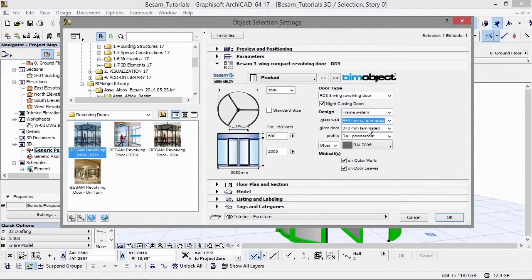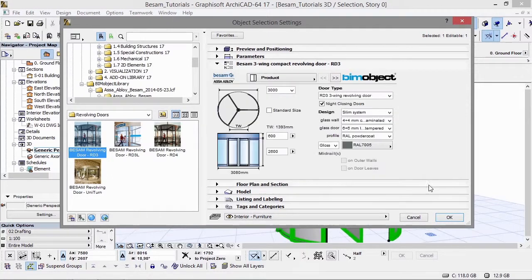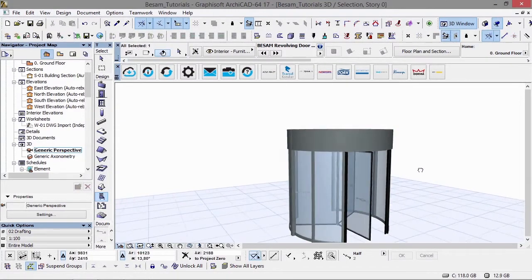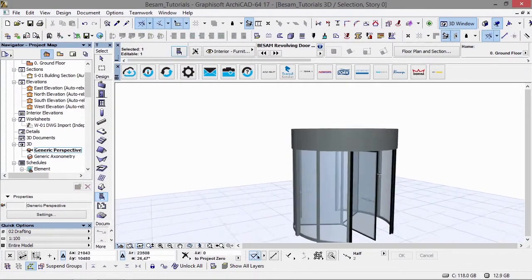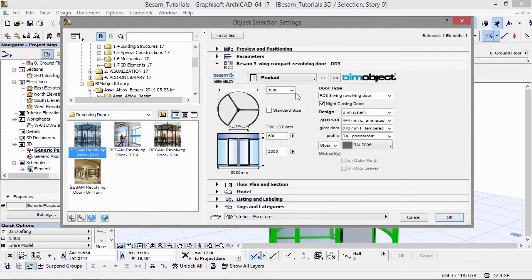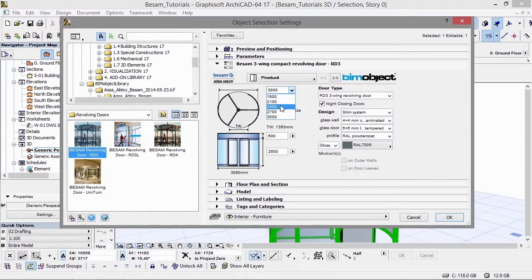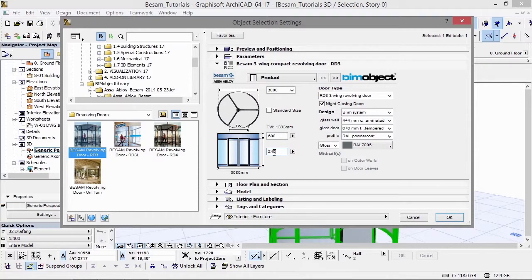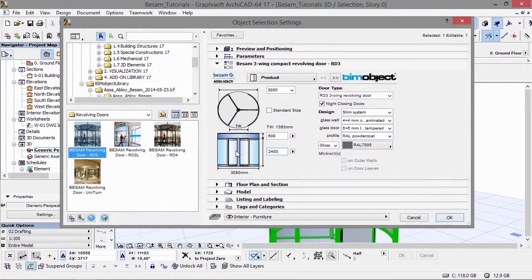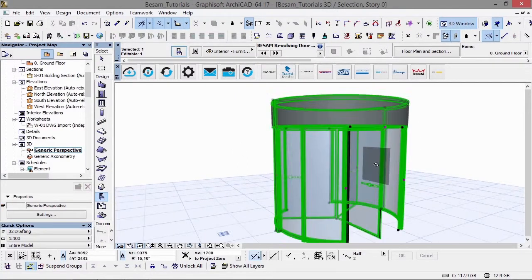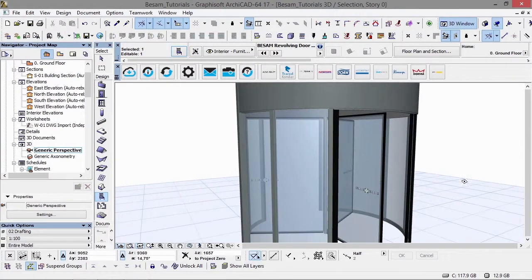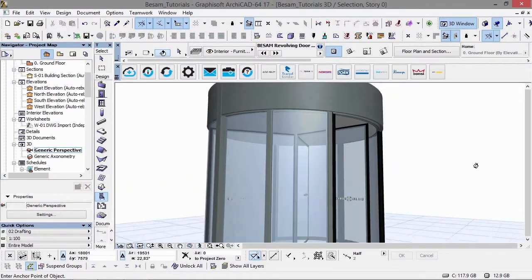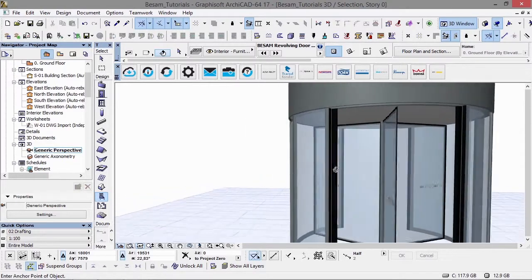We can change to the slim frame system. What you'll see now is the frames are a lot thinner. Going back, you can see we don't have the option for a larger door than 3 meters in diameter because of the frame system. If we change back to the standard frame system, you'll see we get the alternative back for the larger radius.